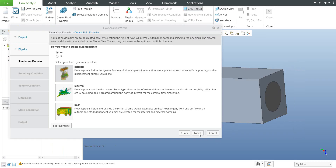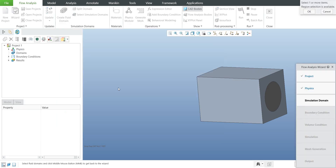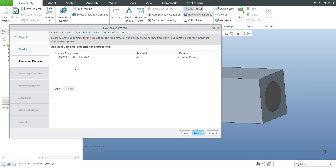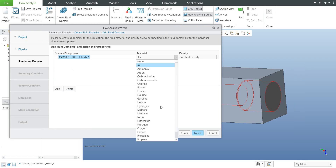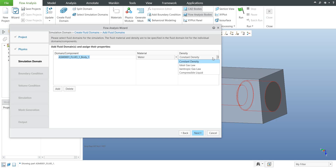Then we are able to push next. The system asks for the material and density — select the just-created surfaces using the middle button for confirmation, and the system will apply the necessary fluid body domain. From the drop-down menu you can specify predefined materials or create a custom one. I will select water, and the density will be constant — you can also use the drop-down to specify another density type.